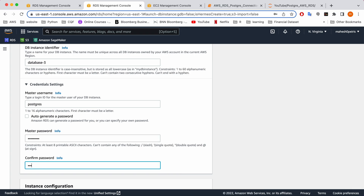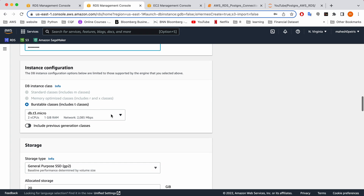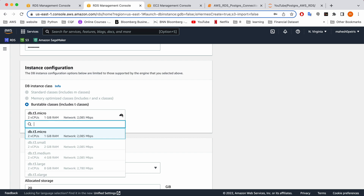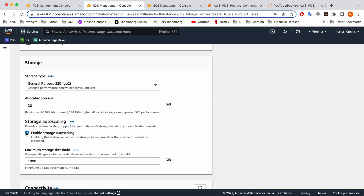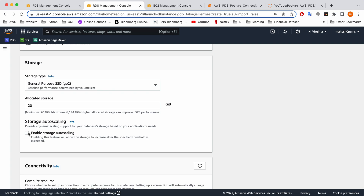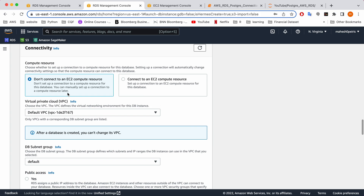You need to confirm the same password. After that, for instance configuration, you don't need to change anything. Since we are selecting the free tier, the smallest instance is already selected. For storage, keep it as it is and you can disable storage auto-scaling because this is only a test environment — we are not going to have a large amount of data.